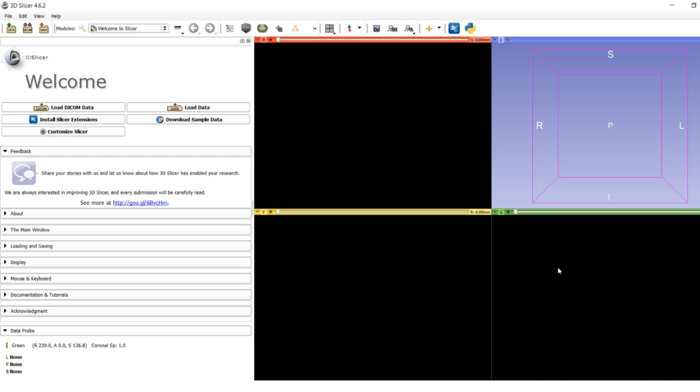It is a semi-automatic segmentation tool meant particularly for cases where you have a very high resolution 3D volume. It has the capability to deal with pre- and post-contrast images and works primarily through drawing automatic 3D volumetric segmentations, thresholding, and then taking advantage of Slicer's pre-built editor tools to create a quick, efficient, and accurate segmentation.